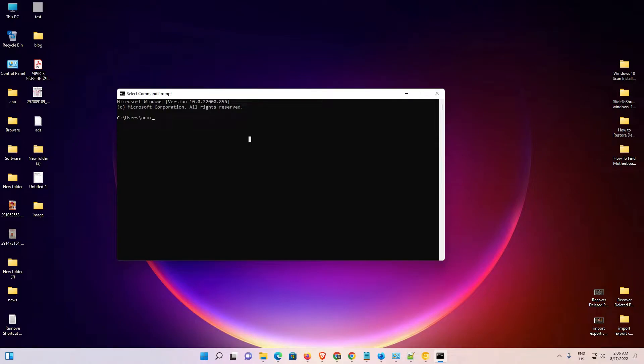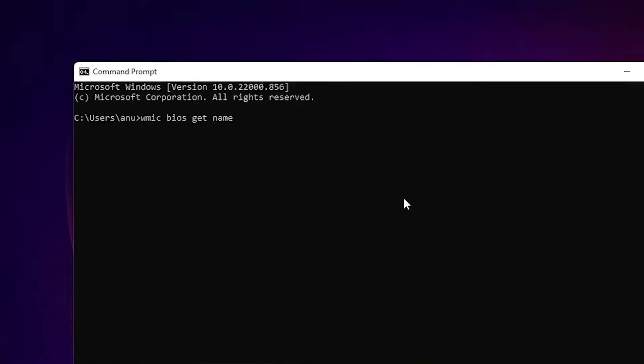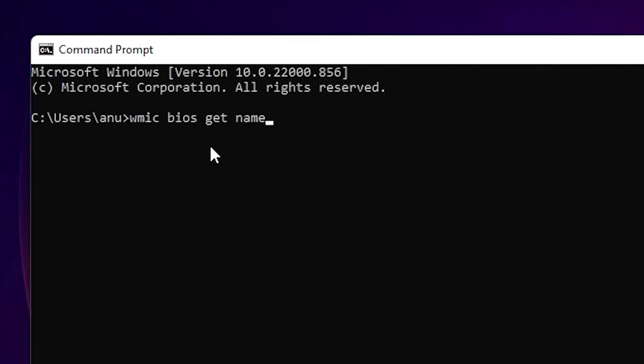Hello guys, welcome. In this video we are going to fix the WMIC error in Windows operating system. First, let me show you the error in command prompt. I'll type WMIC BIOS get name and hit enter.